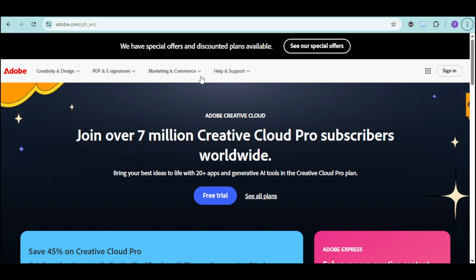But if you already have an account, you can simply sign in and enter your Adobe ID and password. And once you sign in, you just have to check your subscription status.